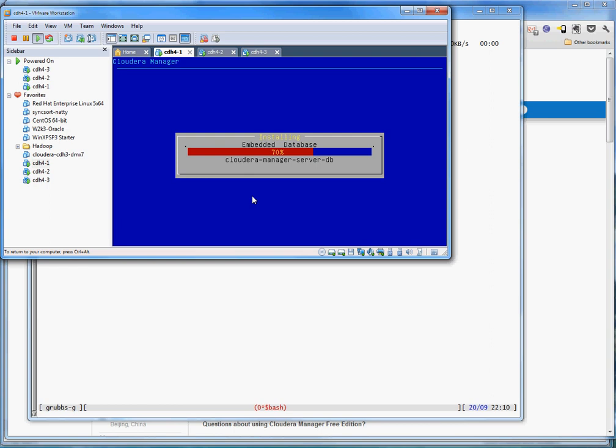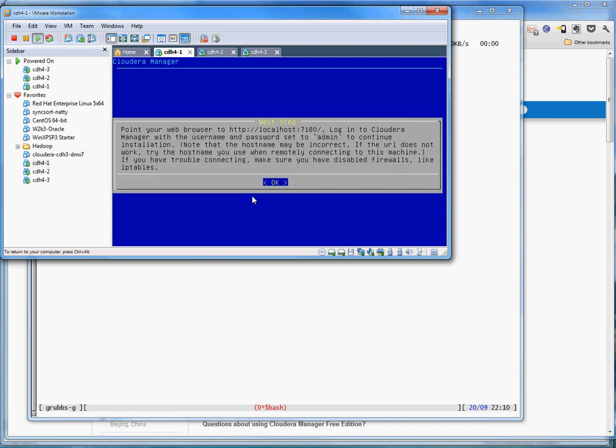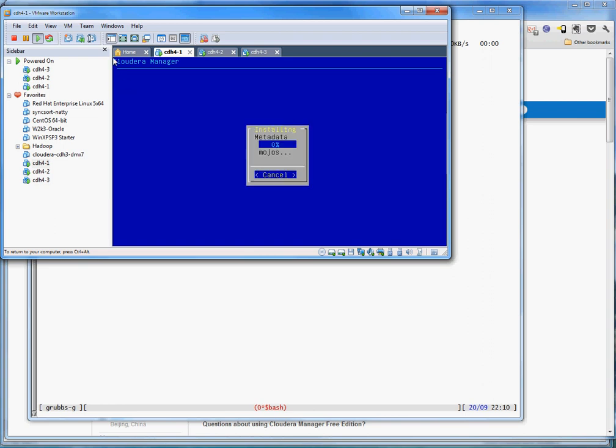I hate doing the time cutouts because this is excitement that you don't want to miss. And we're almost there. Okay, so it tells me that if I point my web browser to port 7180, something interesting might or might not happen.